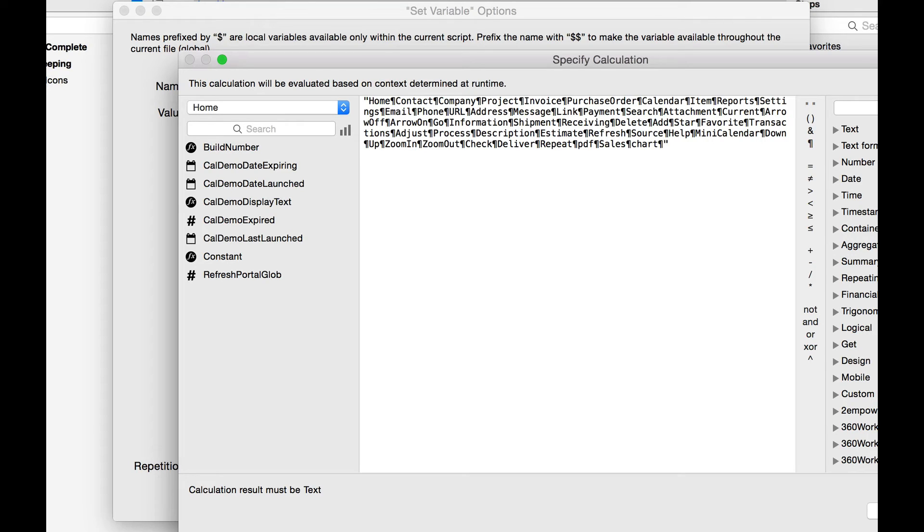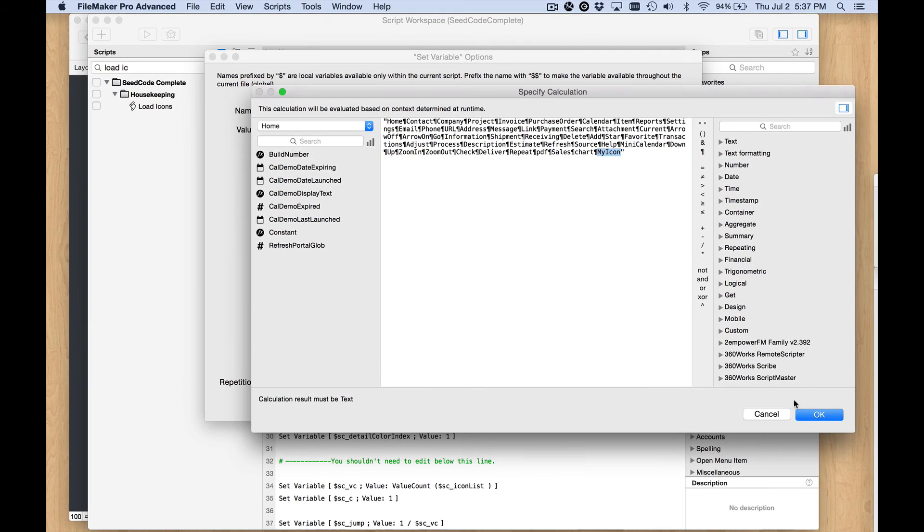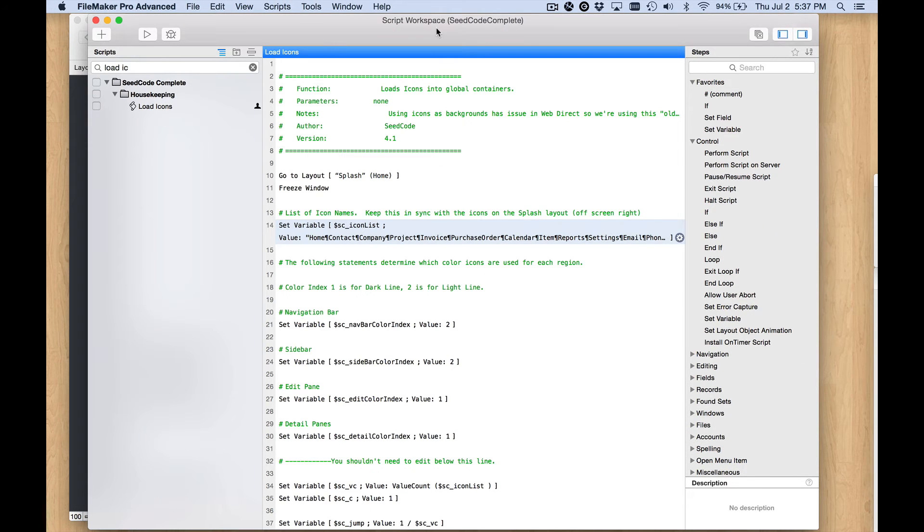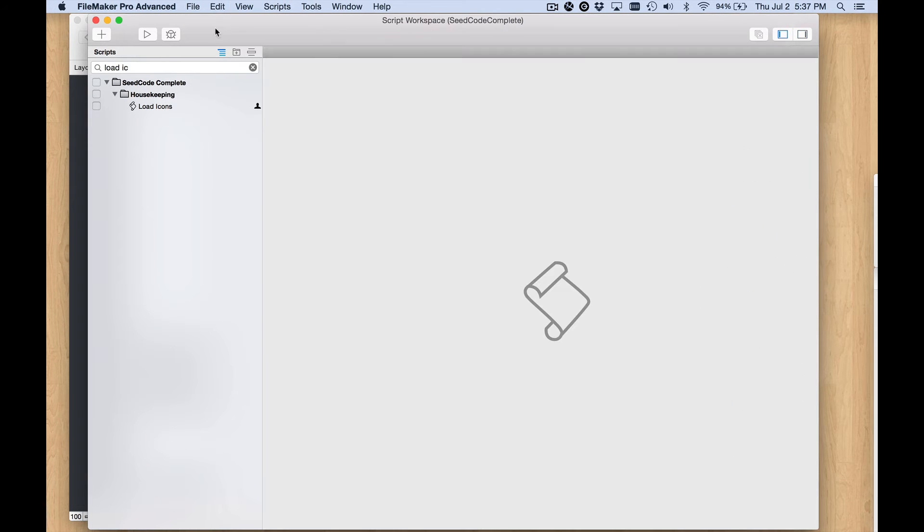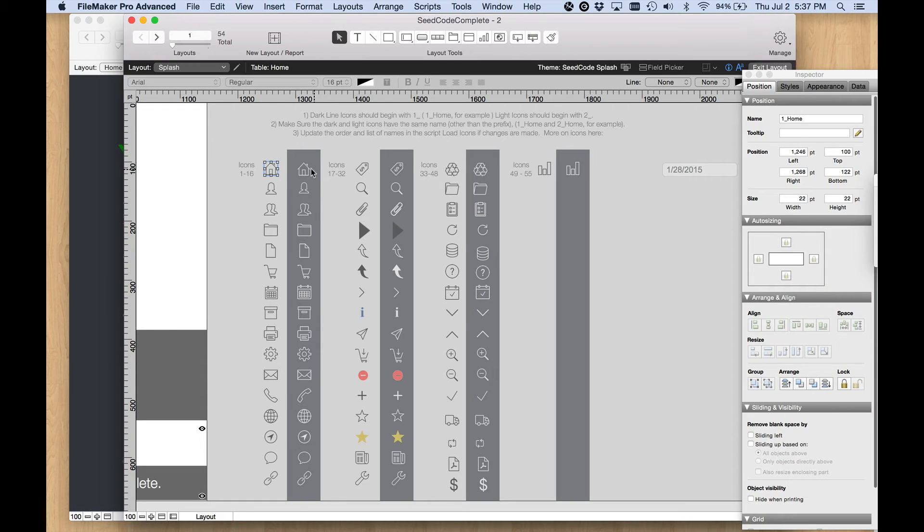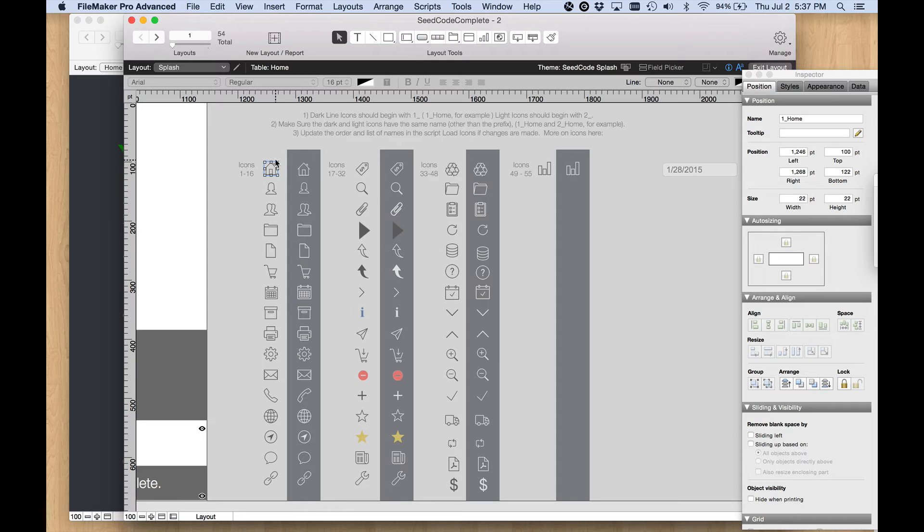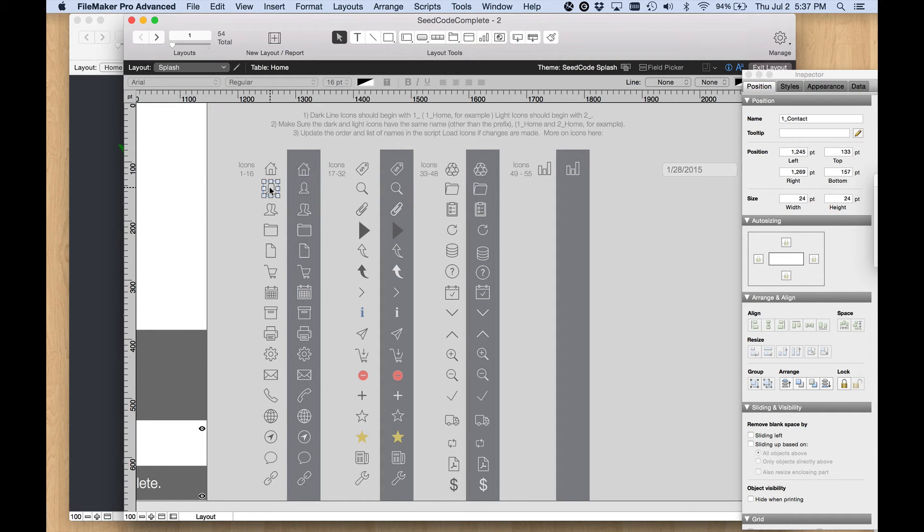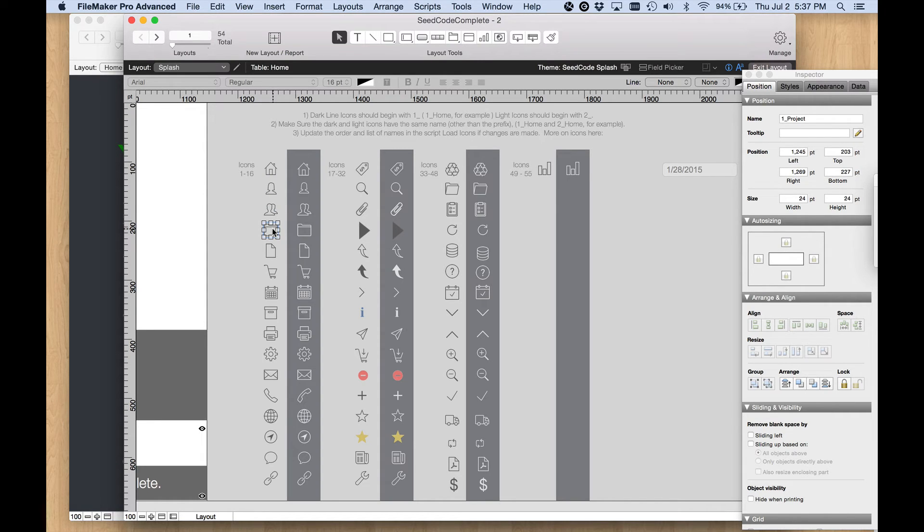Let's switch back and look and see that the black version, which is going to look good on a light colored background, starts with one underscore and the white version starts with two underscore. Then the name of the icon is in that array. You can see how that works: one contact, one company, and so forth.